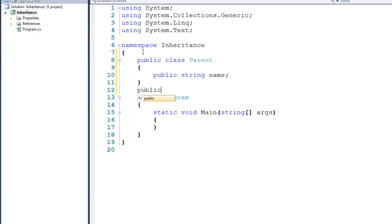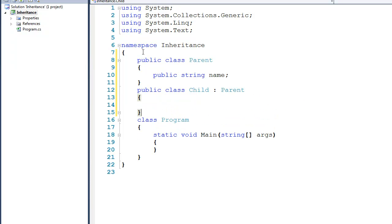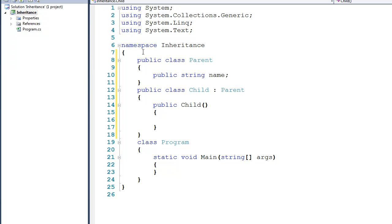Immediately below that I'm going to create a public class called Child, using the new syntax for inheritance, so I'm going to say that Child inherits from Parent. On the inside of this I'll create a constructor — public Child — and we'll leave it as an empty constructor for now, then I'll start by saying that name is equal to Bob. It's important to note that we didn't have to re-declare name inside of Child; we just inherited it from Parent.